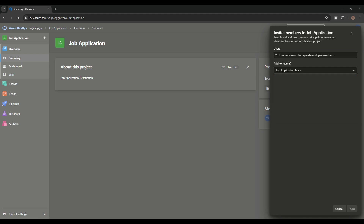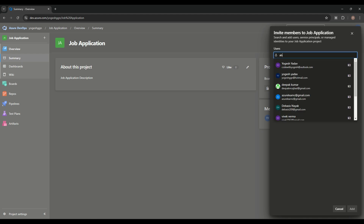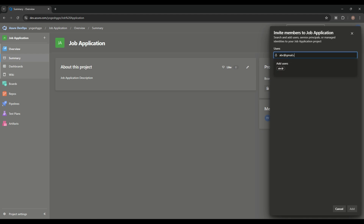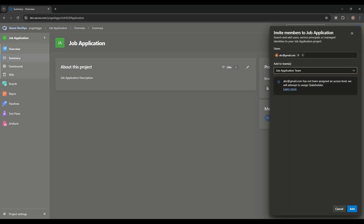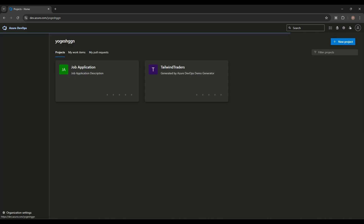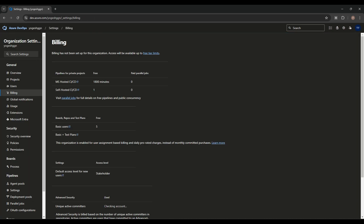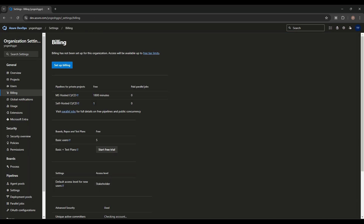Once I add any user — for example, abc@redgmail.com — by default they become a Stakeholder. Regardless of what access level you want, all new users default to Stakeholder. I'll show you where this default access level setting comes from.